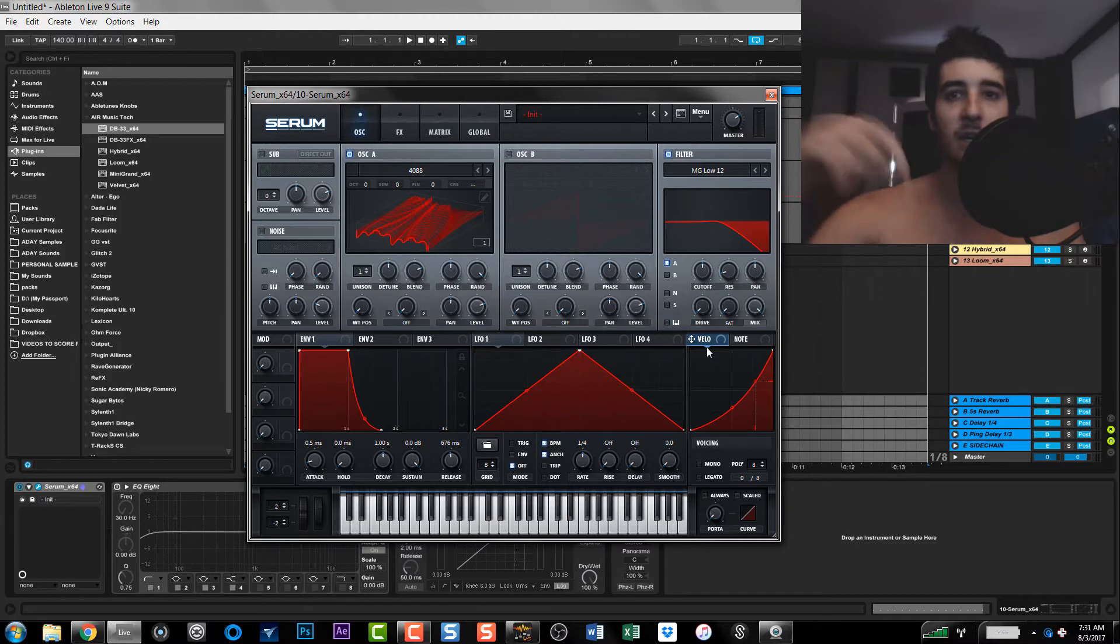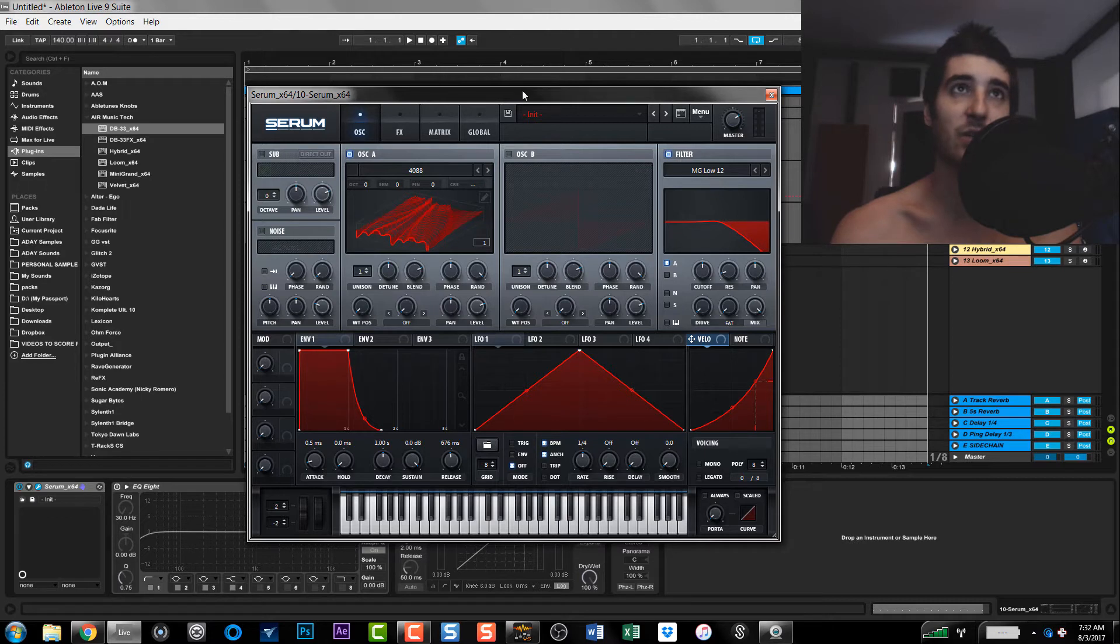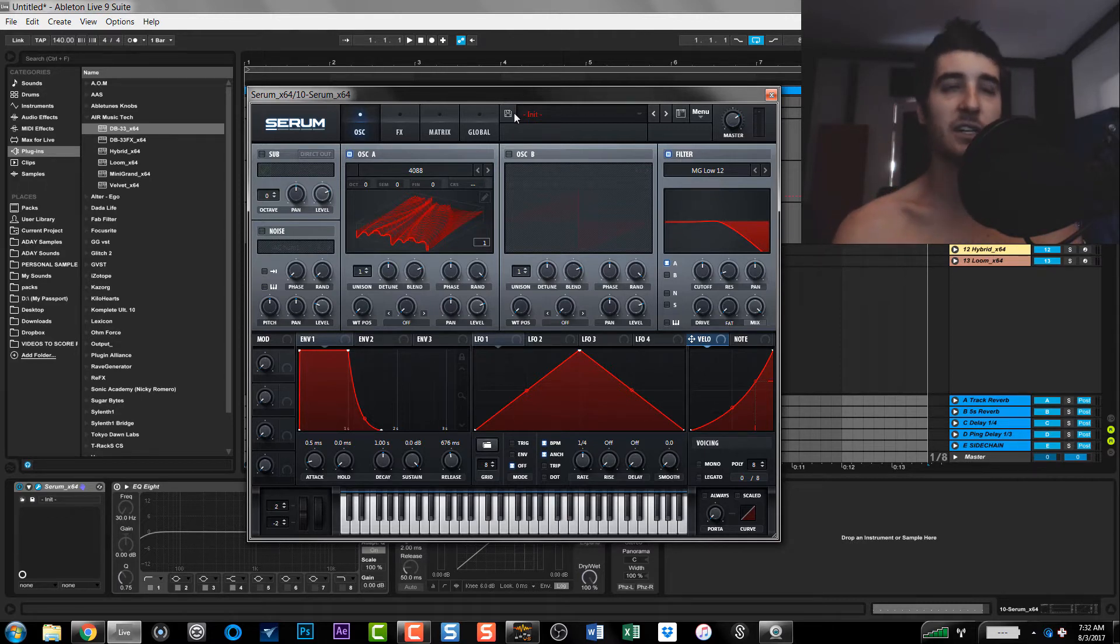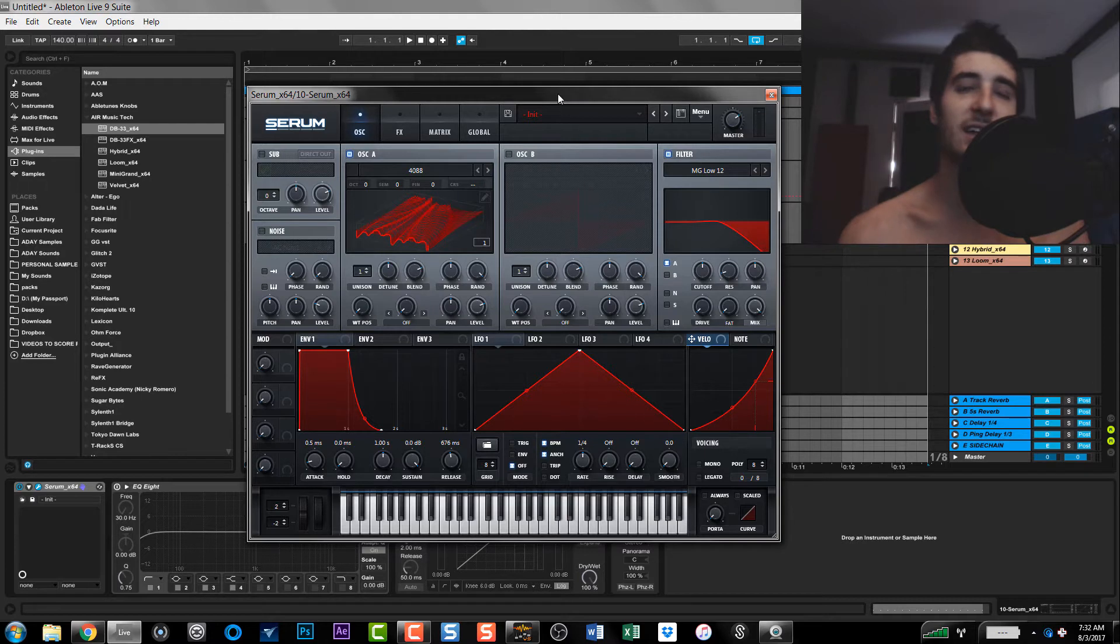So if you want this skin, go ahead and click that link in the description and it will be inside that Dropbox folder. If you already have access to the Dropbox folder and you know what I'm talking about, go inside there and there'll be a new folder called Serum Custom Skins, and then in the folder Taren Info will be the skin folder.